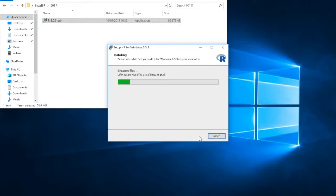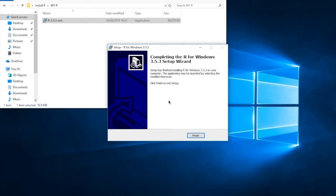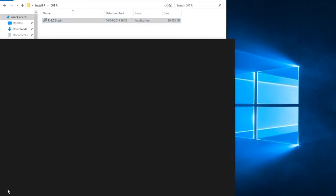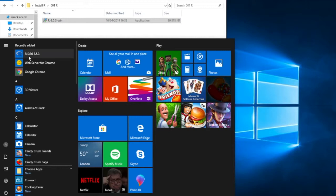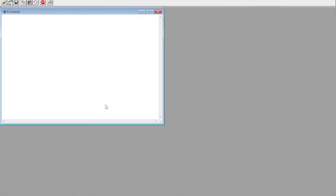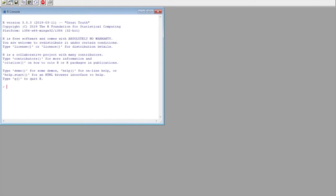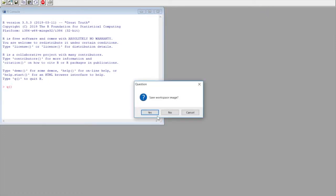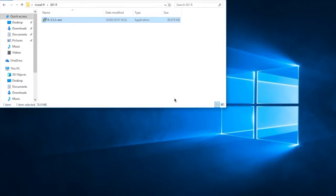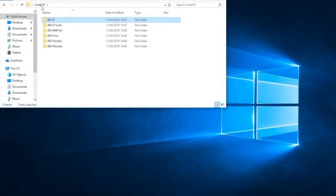And now we wait. And if all goes well, we get a box coming up saying completing the R for Windows setup wizard. We now press finish, and that's completed that part of the install. A quick test is if we now press the Finder, we can start R for Windows, and we can see that it is indeed working. At this point, we can close the program down because we're not going to use it in this form. We don't want to save the workspace image. And that's it. We're now certain that we've got the basic R installed.